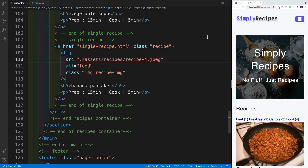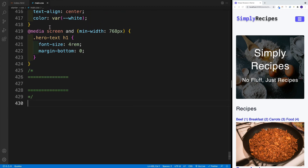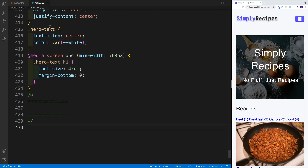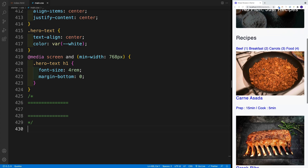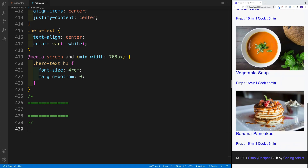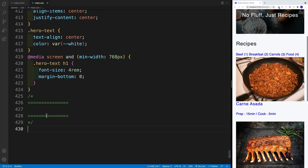We're actually done with HTML. So now let's navigate to main CSS and set up the styles. Like always, we'll start with the small screen and then we'll worry about the big screen layout.